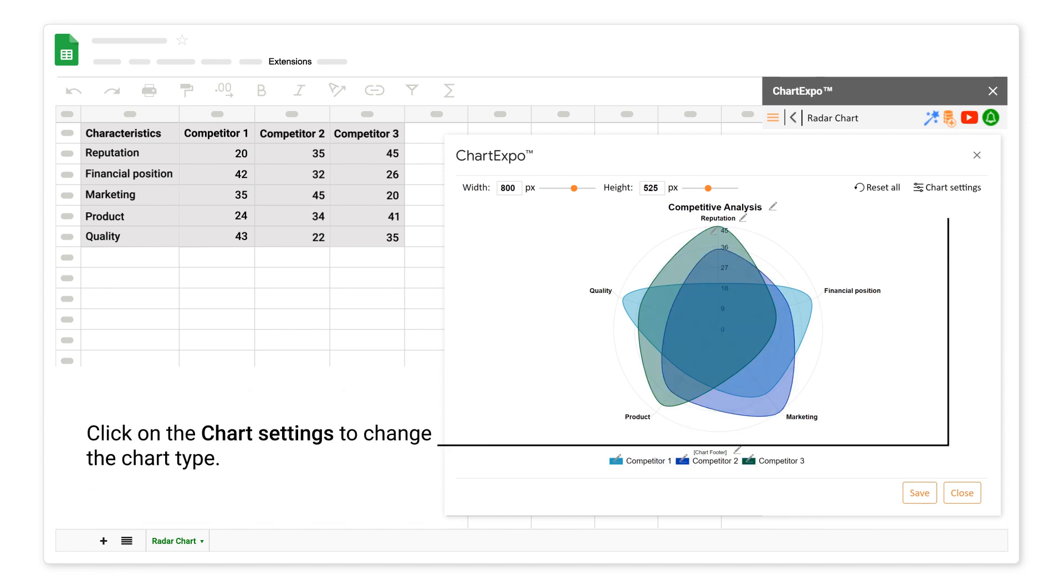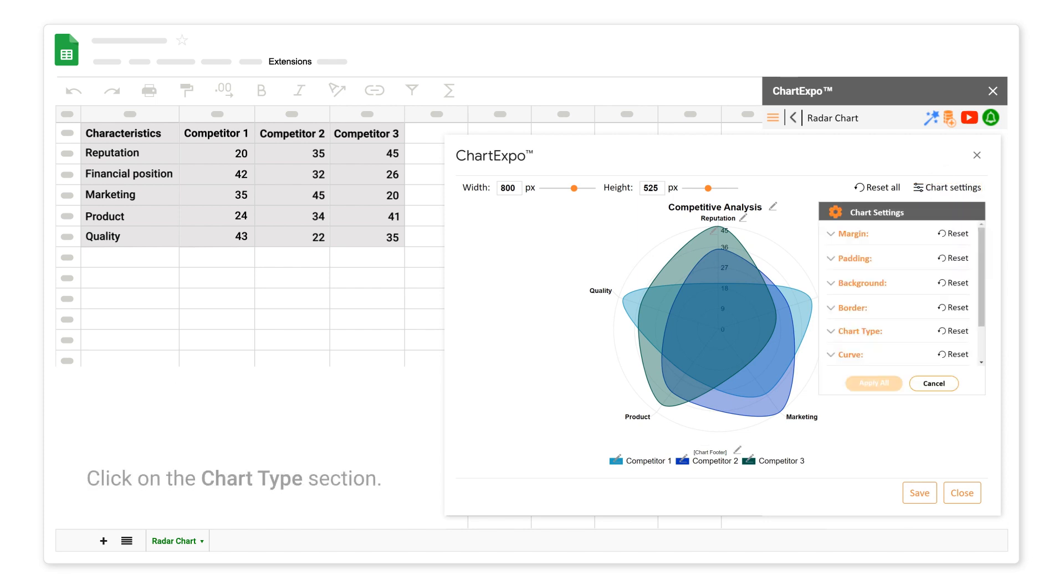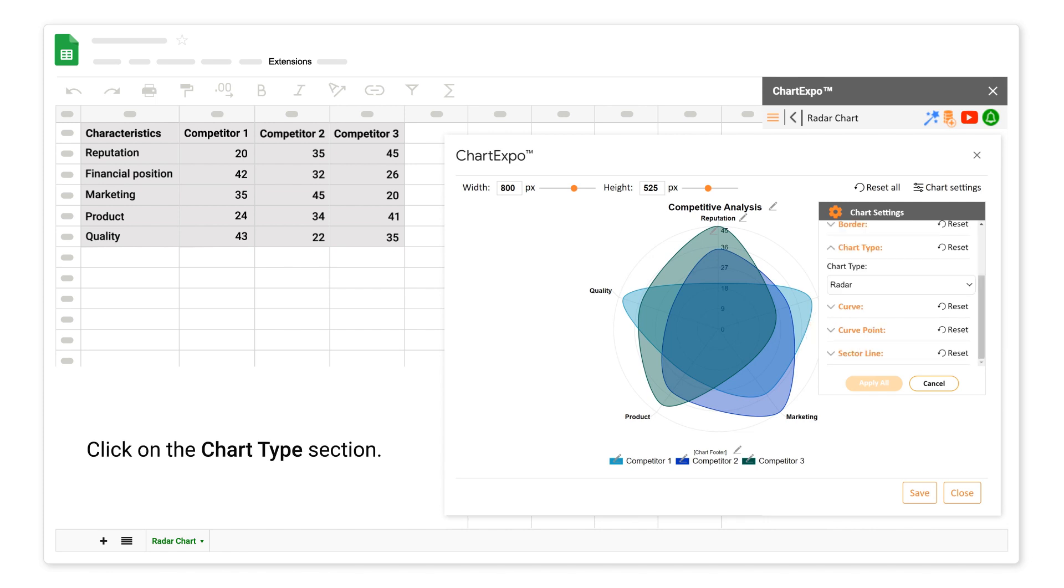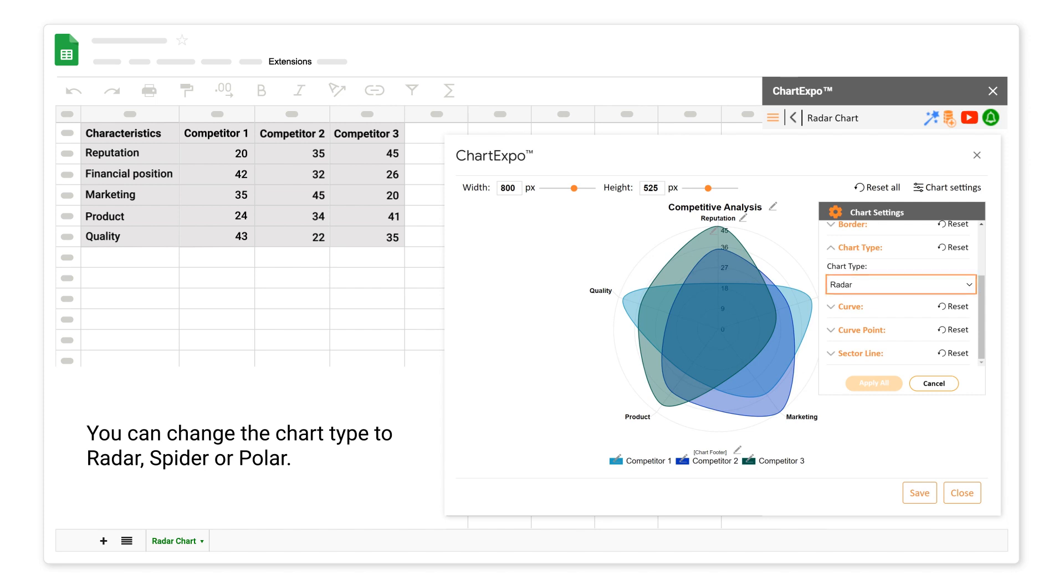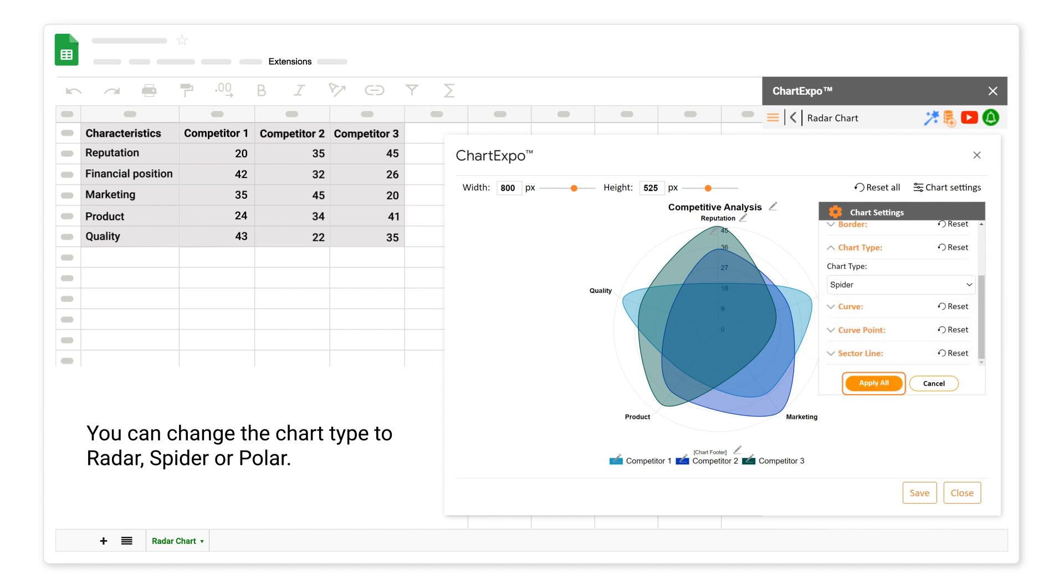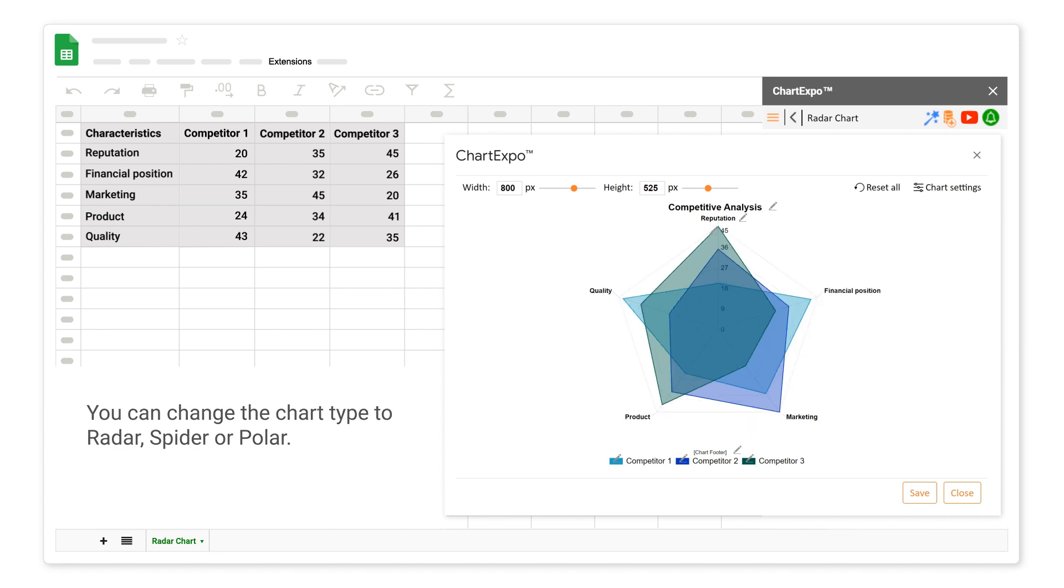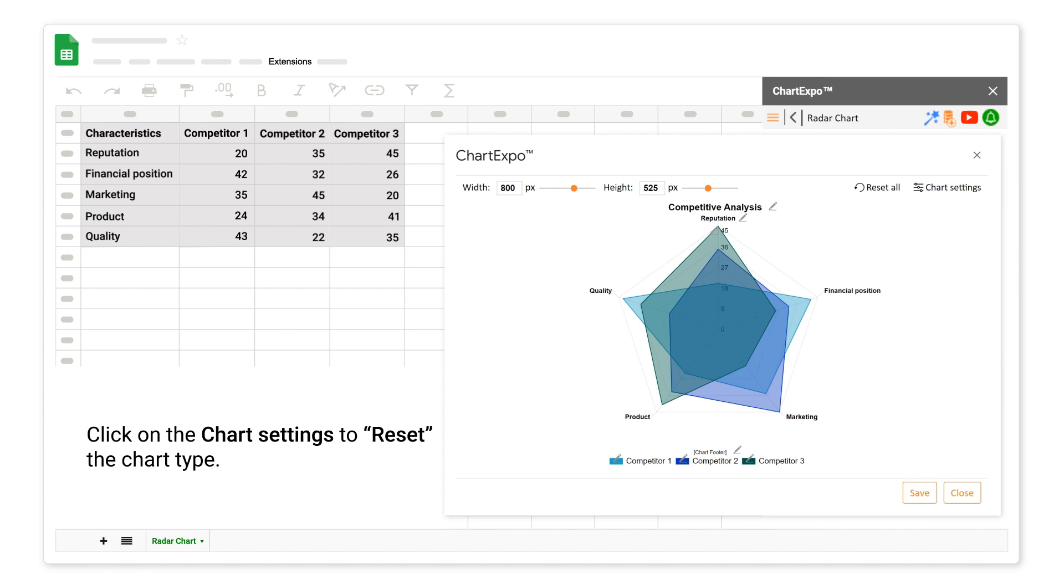Click on the Chart Settings to change the chart type. Click on the Chart Type section. You can change the chart type to Radar, Spider, or Polar. Click on the Chart Settings to reset the chart type.